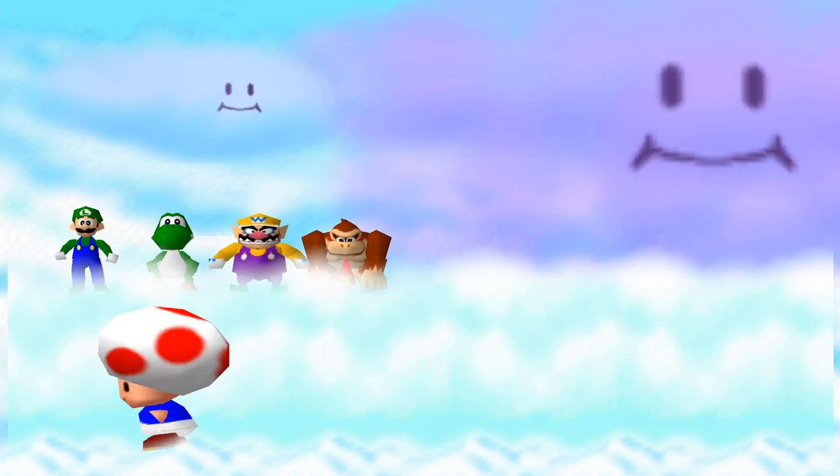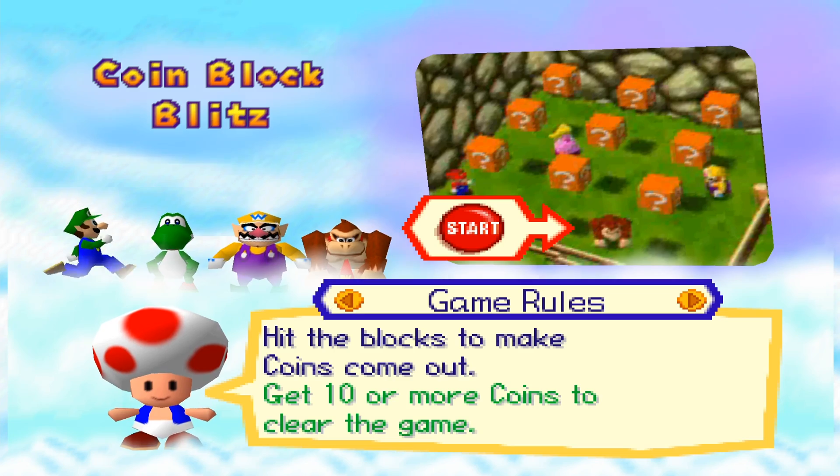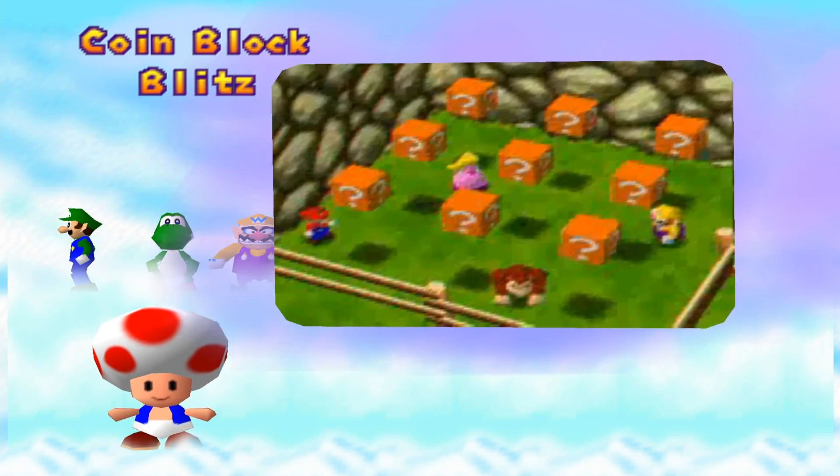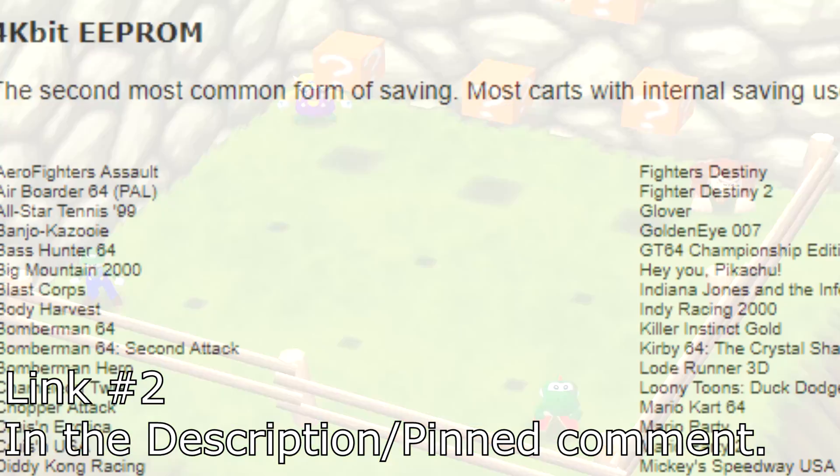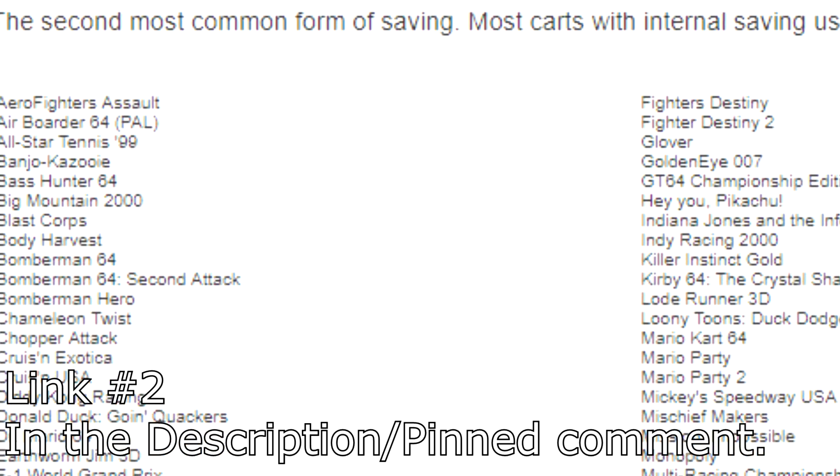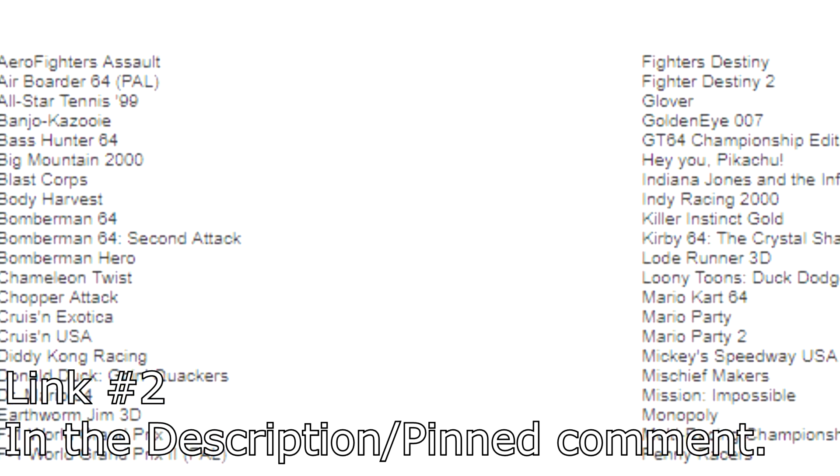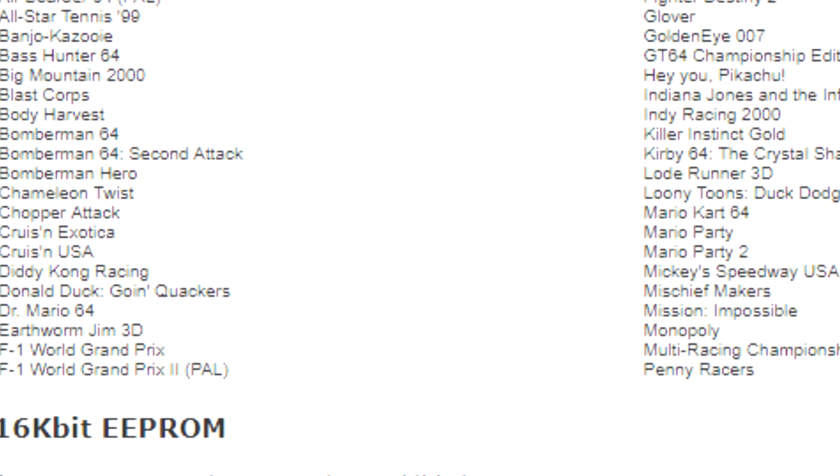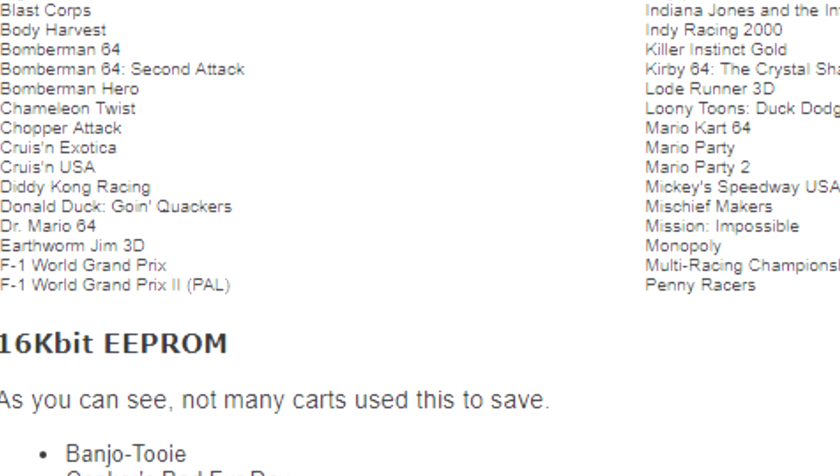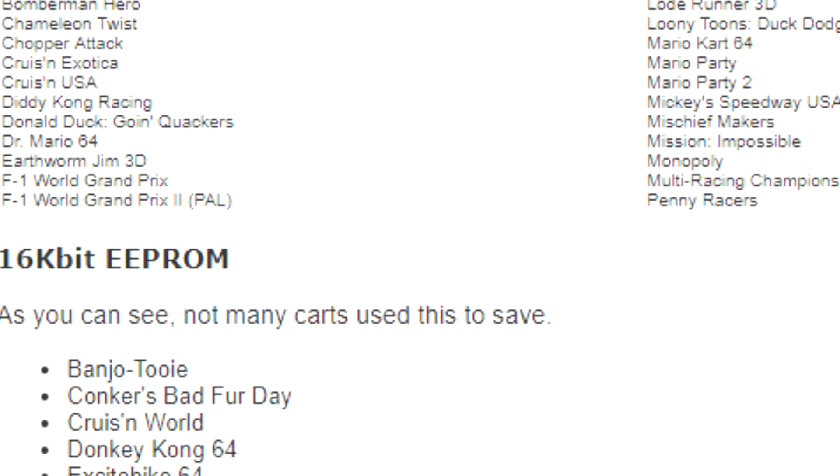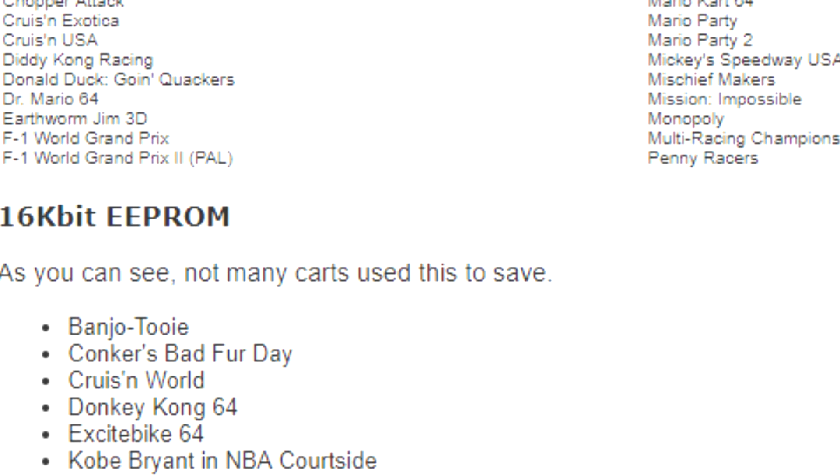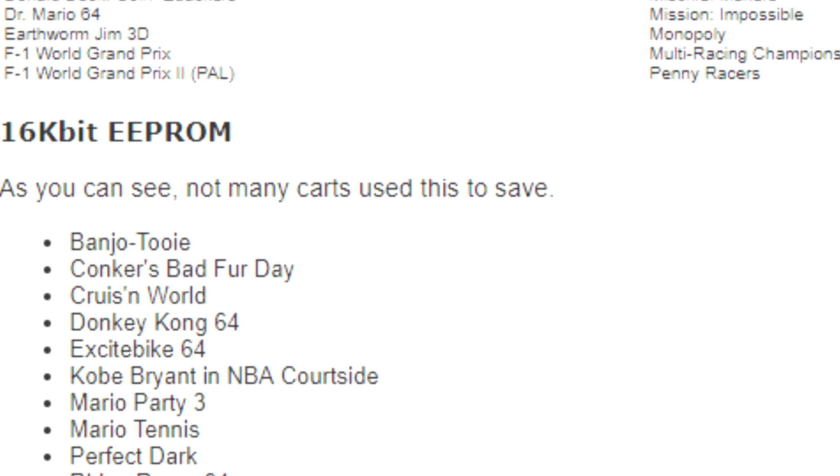Before we get started I'd definitely suggest looking at what EEPROM type your game uses by checking the link listed below. There are two main types, 4KB and 16KB. The smaller 4KB saves are much more common and much easier to work with. The 16KB saves can still be converted in much the same way, but may require a little extra work.